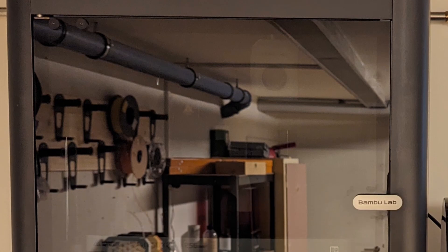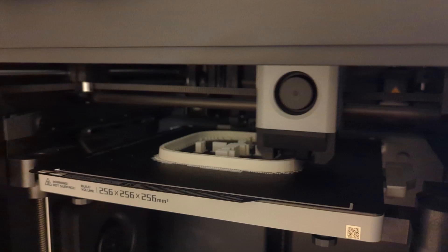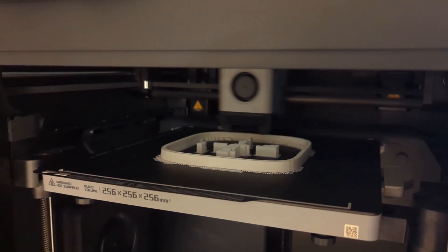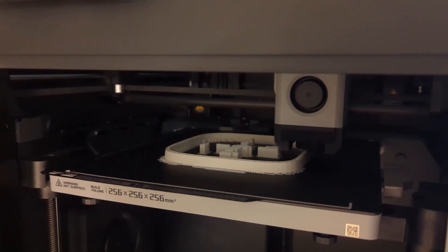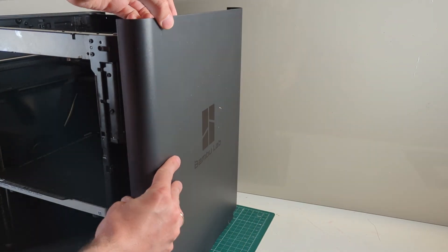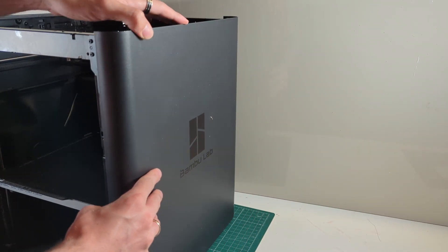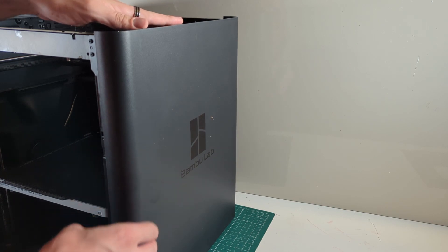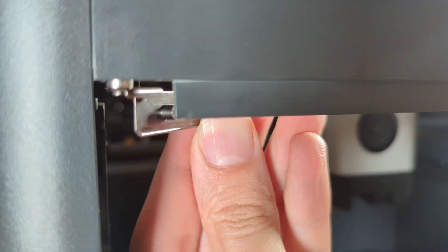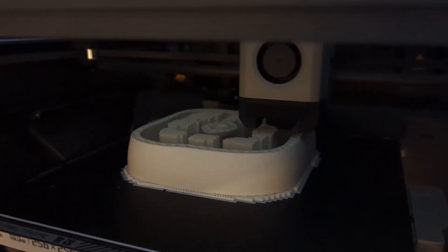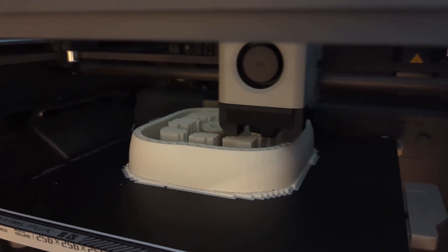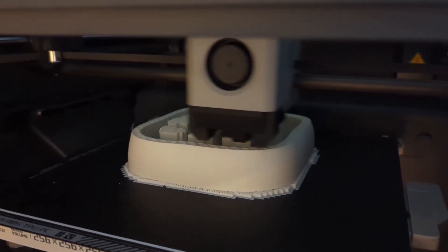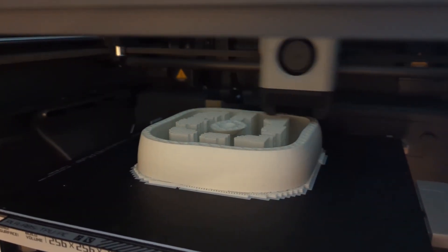Today we are going to take a look at the P1S, Bamboo Labs' latest 3D printer. In this video we are going to take a look at how to upgrade the P1P to a P1S, I will talk about how difficult it was and what issues I ran into, and finally we will take a look at the differences between the P1S, the P1P and the X1 Carbon.